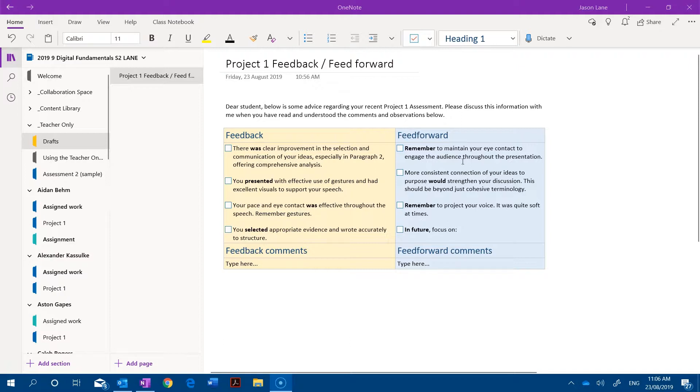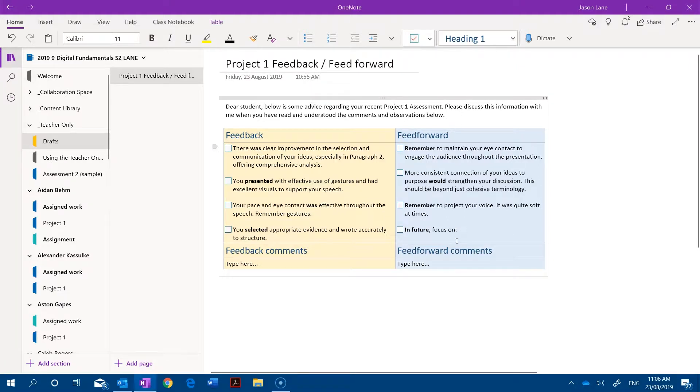In the feed forward we've got a different set of words. We've got remember to maintain eye contact, using this approach would strengthen your discussion, remember to project your voice, and I've also got a global one where I could probably type something in this space, in future focus on.